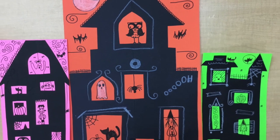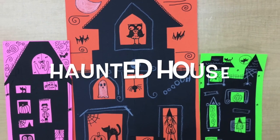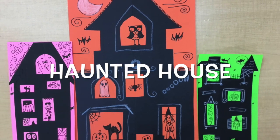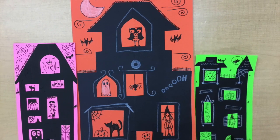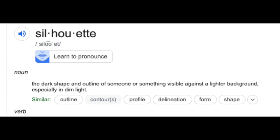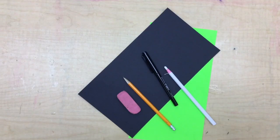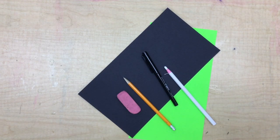Hi, everyone. It's time to make a haunted house. The word of the day is silhouette. A silhouette is the dark shape, an outline of someone or something visible against a lighter background. Okay, let's get started.